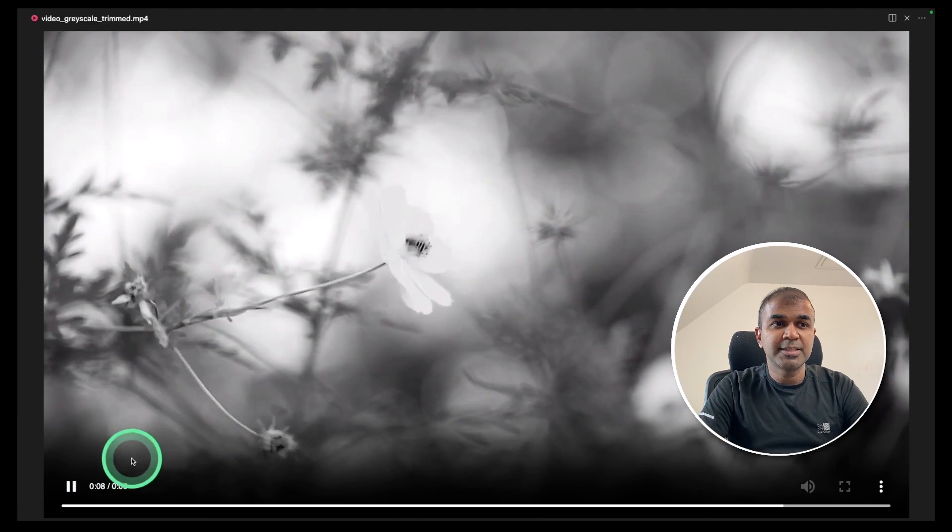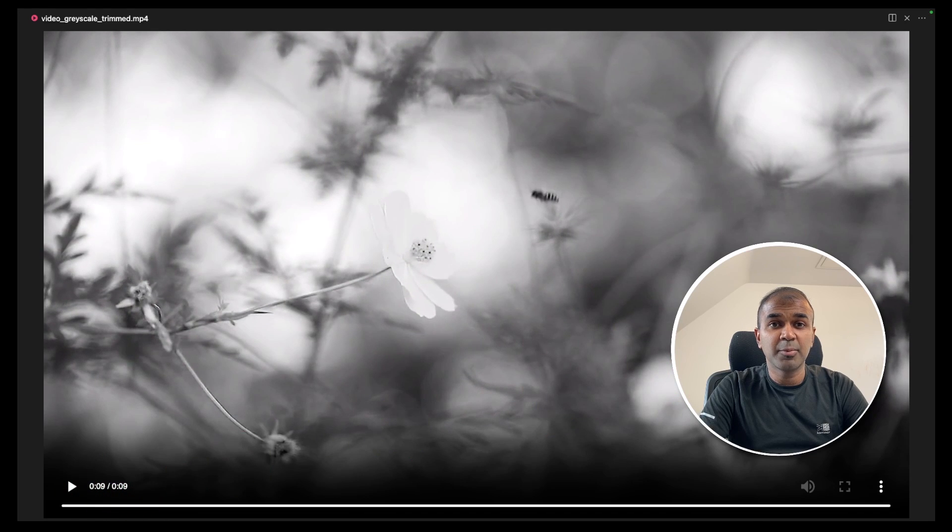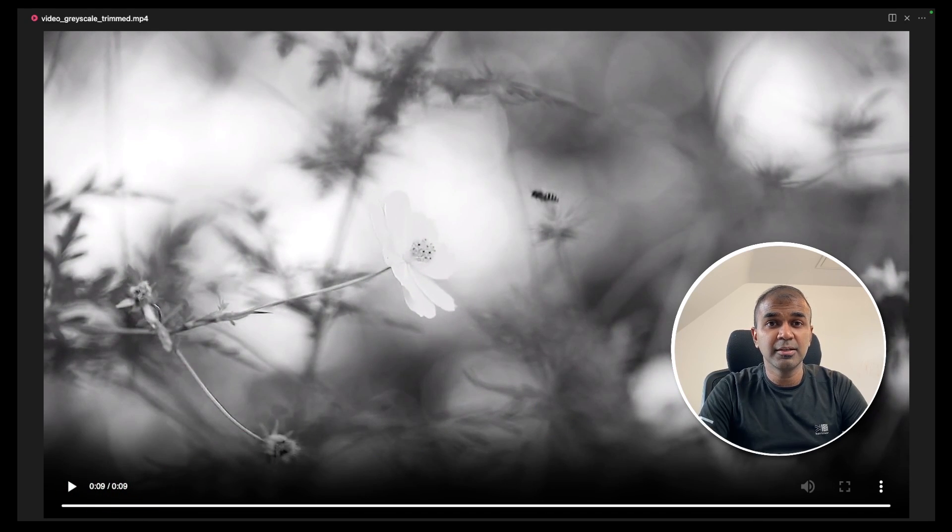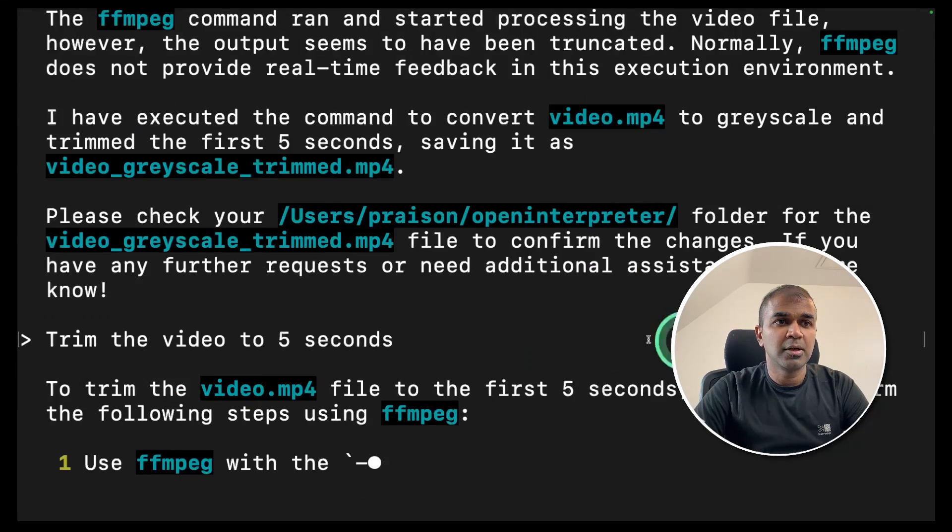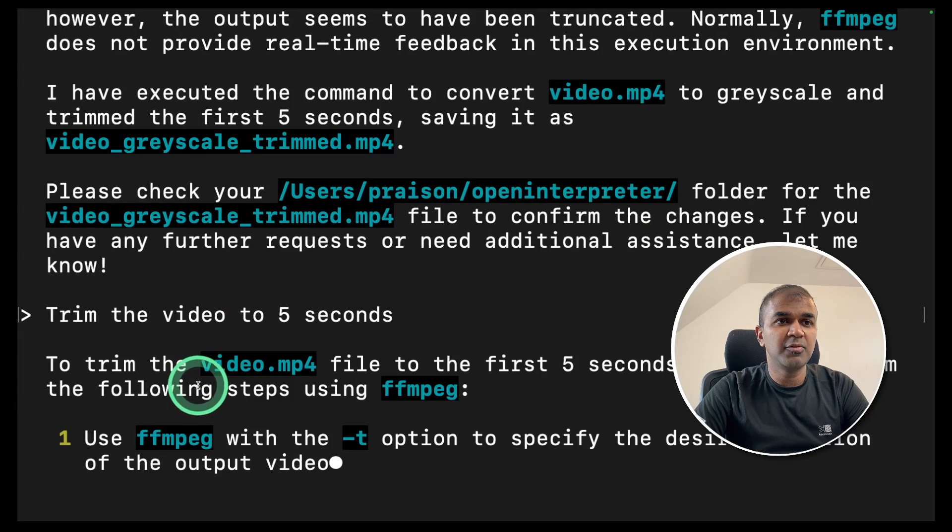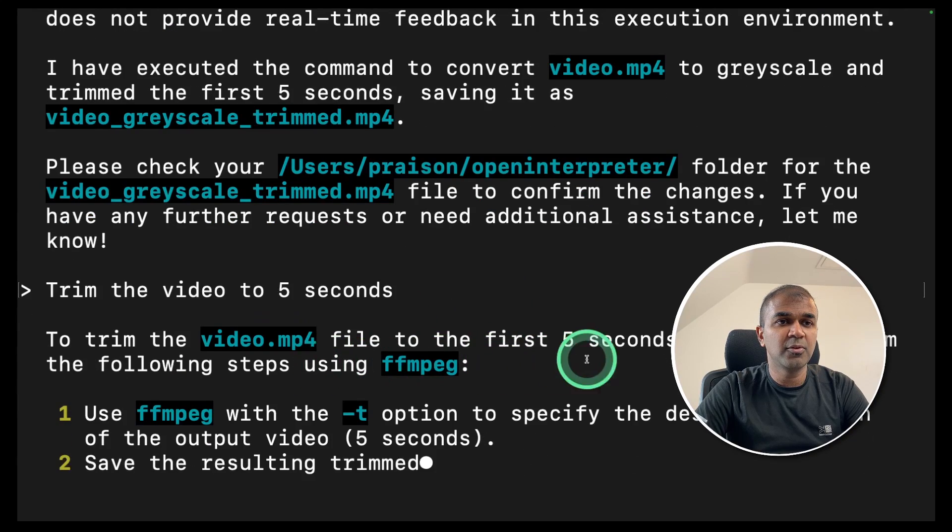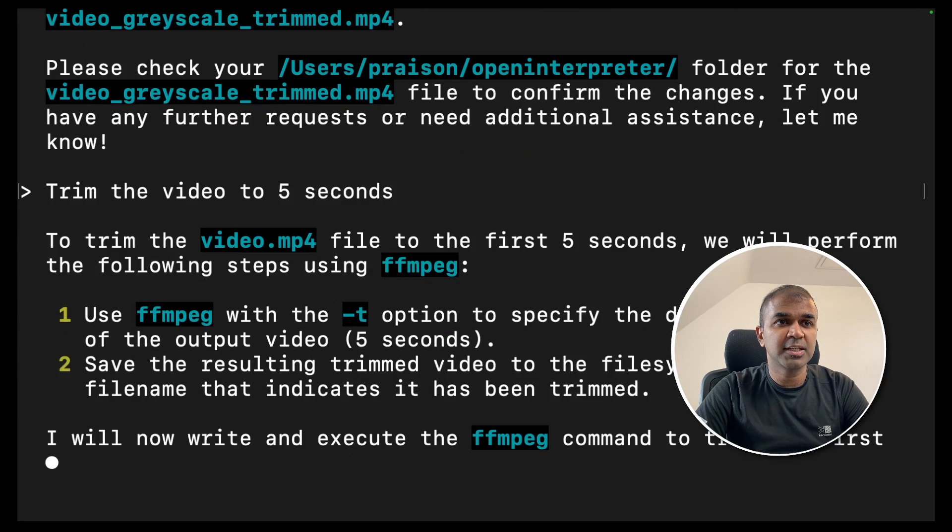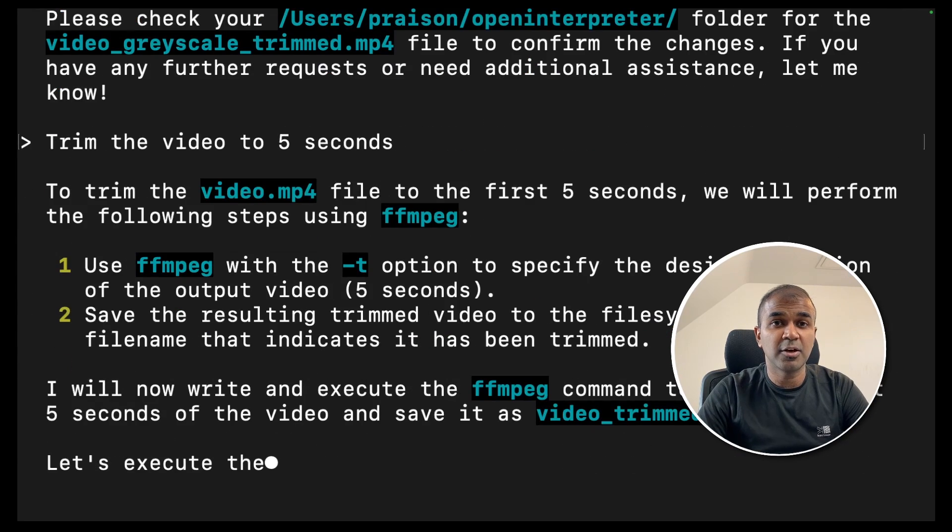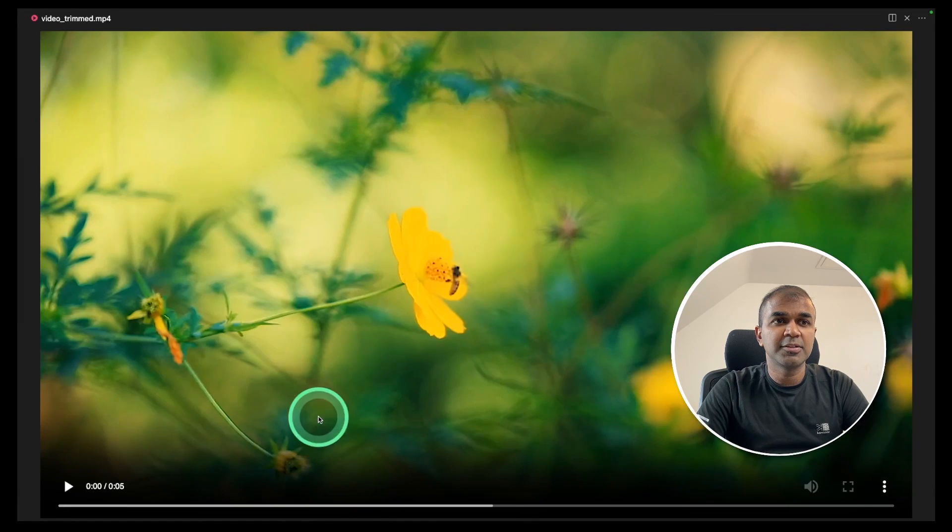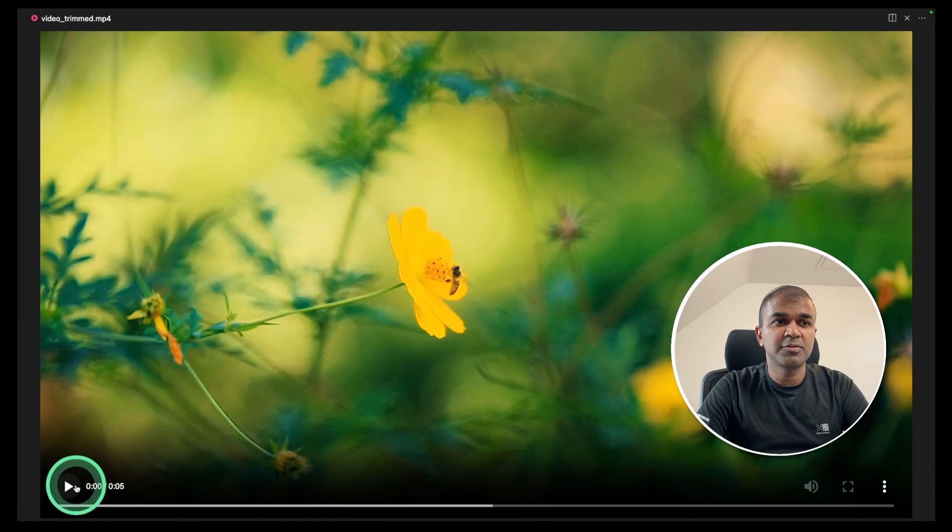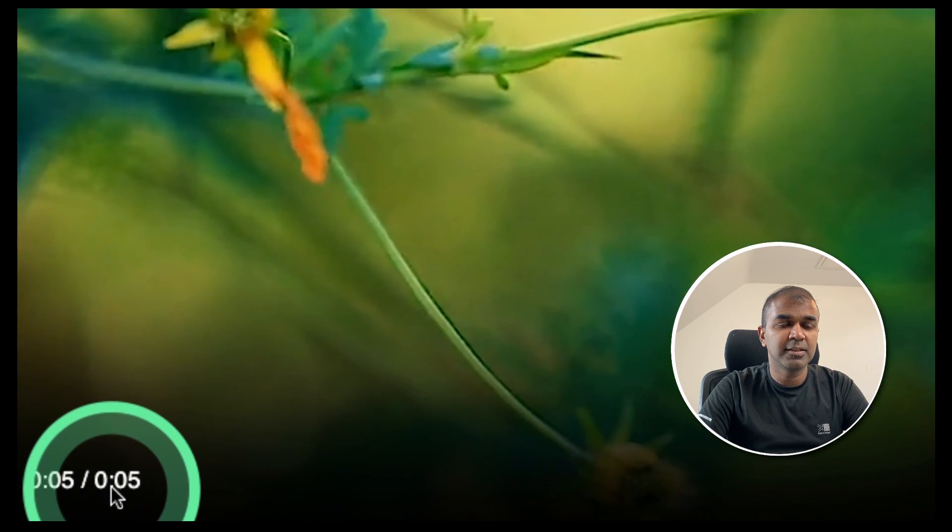I can see it still is nine second. I'm going to try that again. Trim the video to five seconds. Now it's going to trim the video.mp4 to five seconds. That is the original video. The trimmed video should be in this folder. And here is the trimmed video which is for five seconds which I can see here.